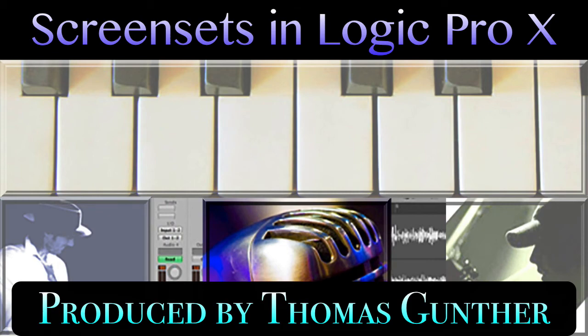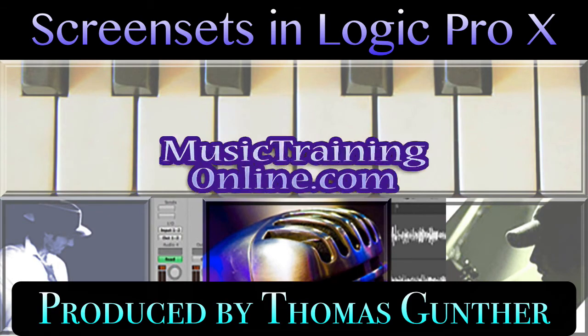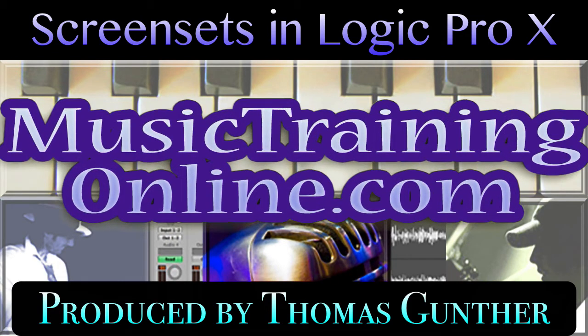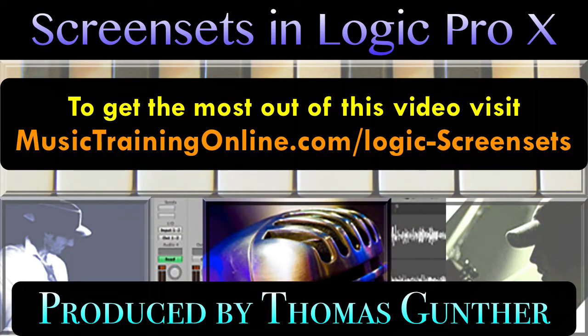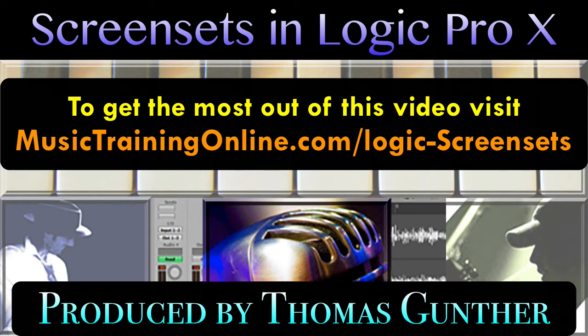This video tutorial is about screen sets in Logic Pro X. Screen sets is arguably one of the coolest features of Logic Pro X. I have to admit that the way screen sets are managed in Logic can be confusing at first, but it all makes a lot of sense once you get it.